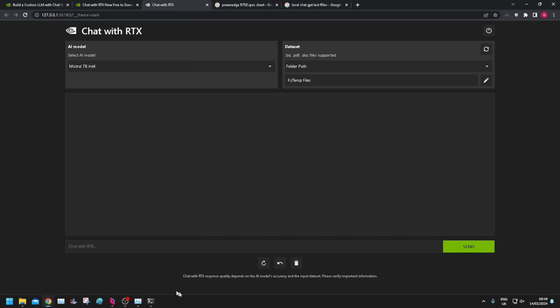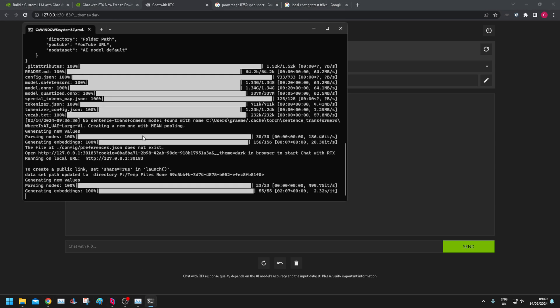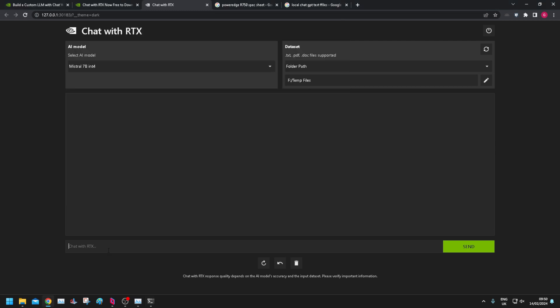So the model's running. The GPU's working quite hard. Look, it's done a load of work in the background. Okay. So let's chat with RTX.